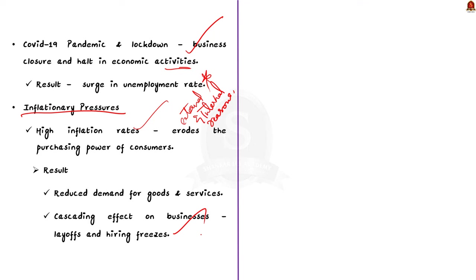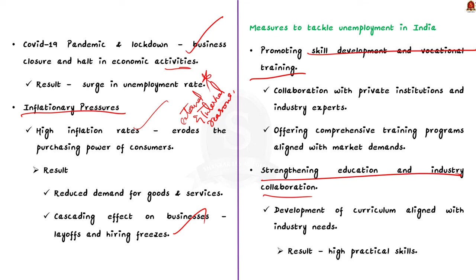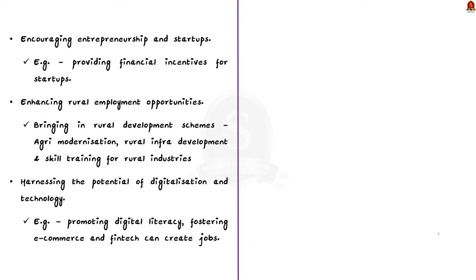Moving on to the second part, here you have to suggest some measures to tackle unemployment in India. Firstly, the government should promote skill development and vocational training. For example, the government can collaborate with private institutions and industry experts to offer comprehensive training programs aligned with market demands. This would equip individuals with industry-relevant skills, making them more employable. Secondly, strengthening education and industry collaboration can lead to development of curriculum aligned with industry needs. This would equip students with practical skills and improve their employability. Thirdly, encouraging entrepreneurship and startups can also have a positive impact.